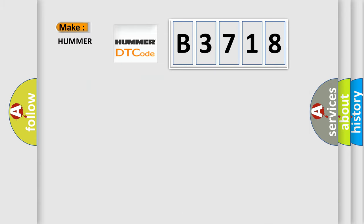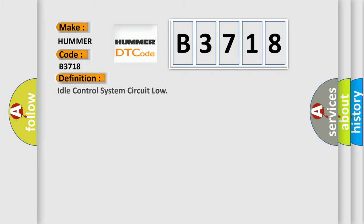So, what does the diagnostic trouble code B3718 interpret specifically for car manufacturers? The basic definition is idle control system circuit low.